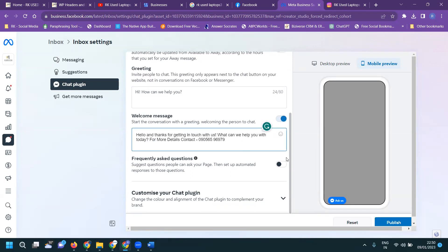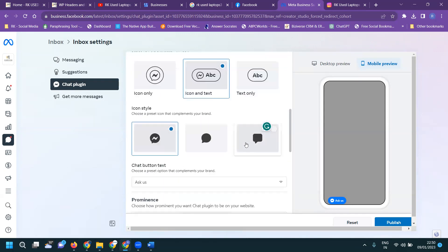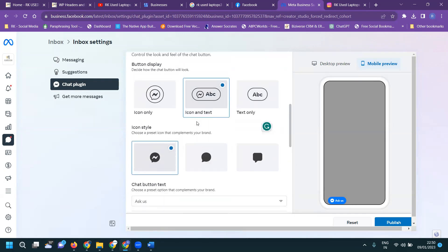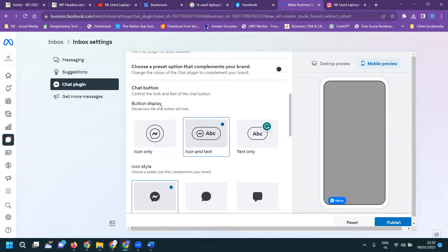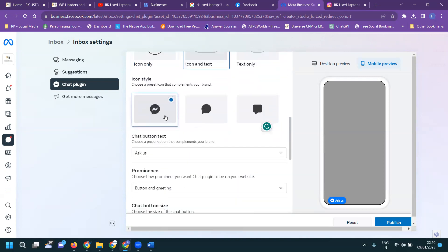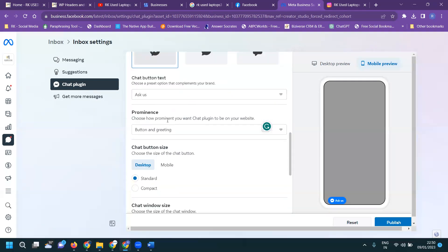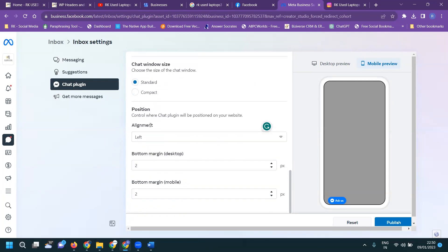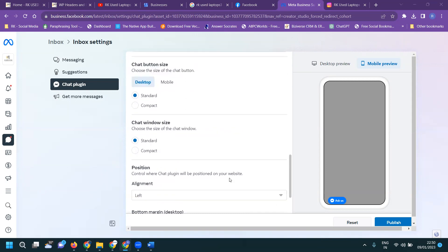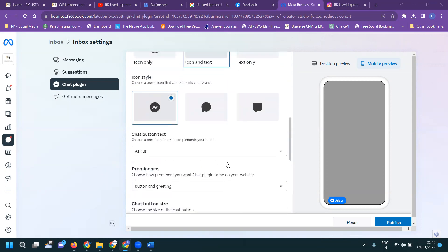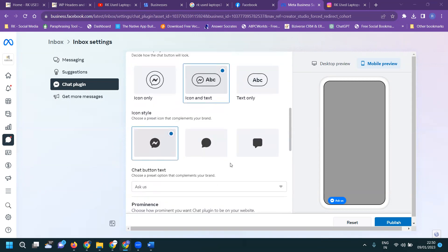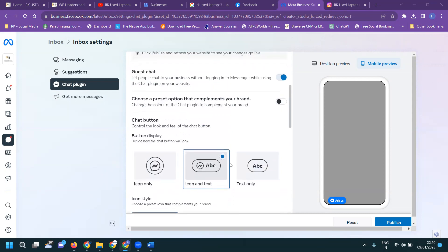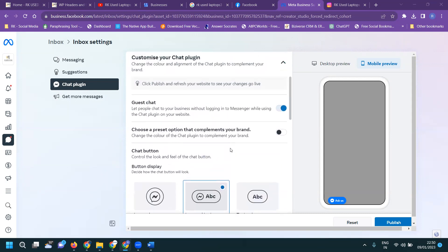Everything will be in this and scroll up and down. And chat plugin, it will be here. Chat button, button display, Ask Us, button greeting, mobile and window size, position, and button margin, everything will be here. If any kind of changes required, you can change it, the option is here. We can check everything will be here.